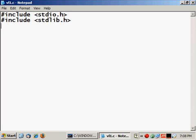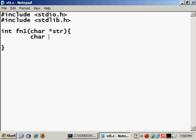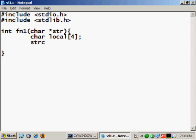Then we will declare a first function fn1 which accepts as a parameter a string, so it's a char pointer. Then we will declare a local array which will hold four characters.